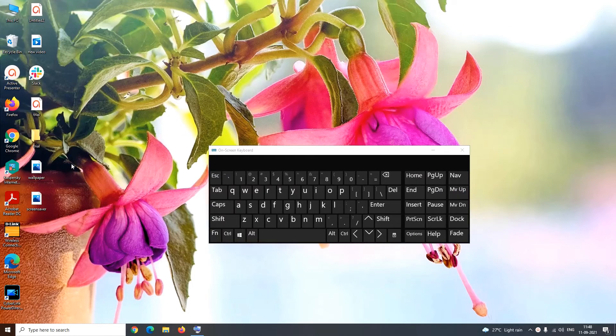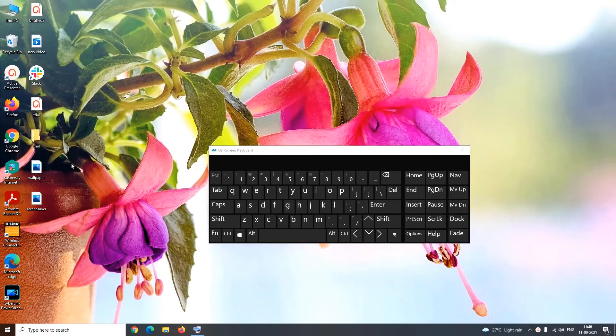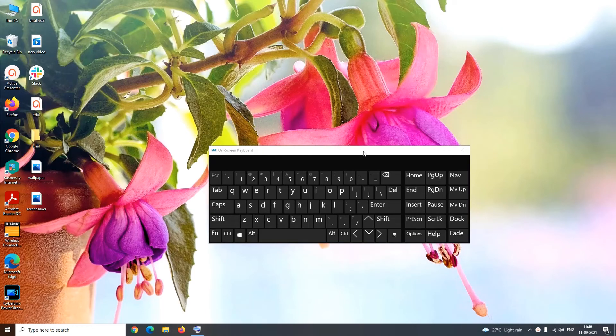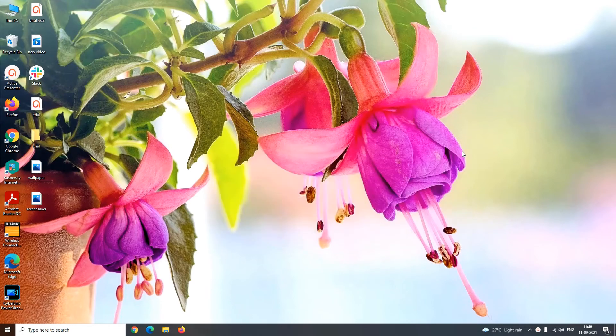Till now we have seen how you can enable the virtual keyboard on your screen. But what about disabling? To disable the virtual keyboard just close this on-screen keyboard app and the virtual keyboard will be disabled.